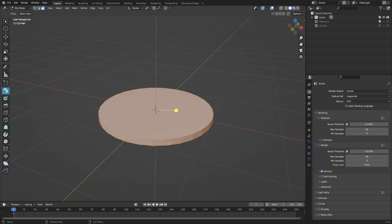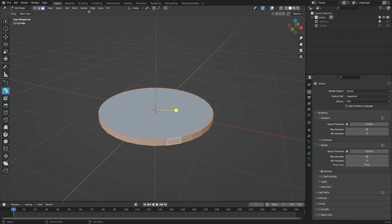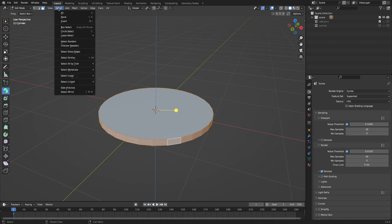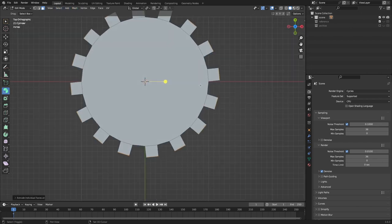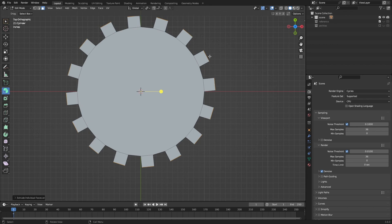All right, here's another example of how normal direction can be useful. Let's say you're making a saw blade for whatever reason. And you have to move each of these faces to the left a little bit.